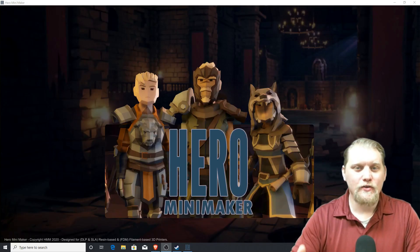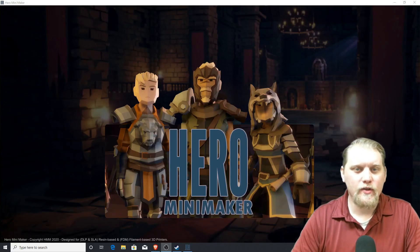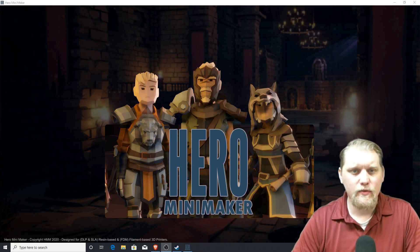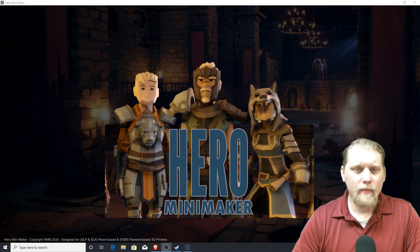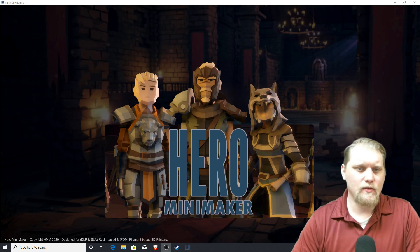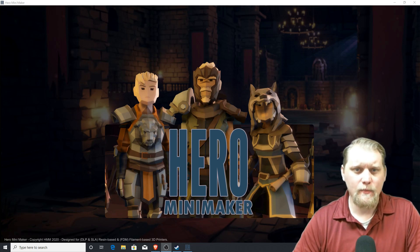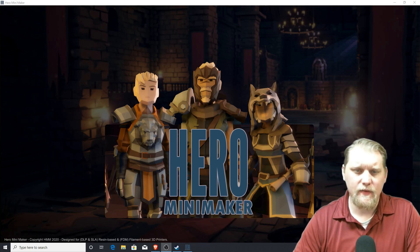Hello everyone, thank you for tuning in. I'm Craig with 3D Resin Solutions and in this video we're going to review the Hero Mini Maker software which is due on January 6, 2020, available through Steam to download for just under $60 at $59.99.